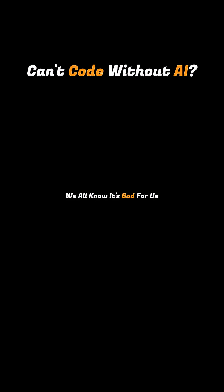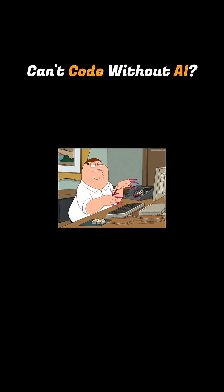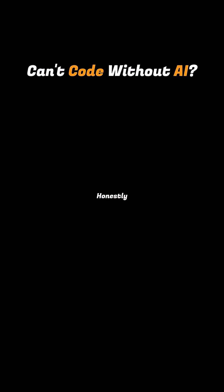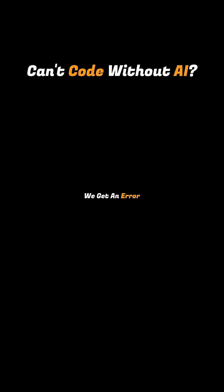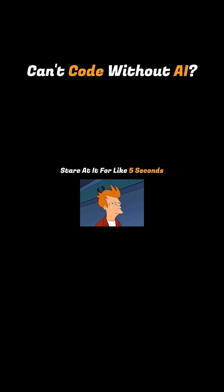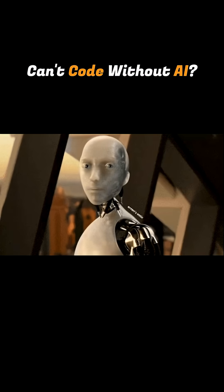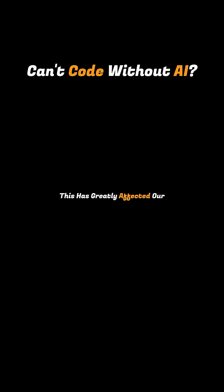We all know it's bad for us and our careers, but the moment we try coding on our own, we find ourselves going back to AI again and again. Honestly, we don't even try to solve things on our own anymore. We get an error, stare at it for like five seconds, and then go to AI for help. This has greatly affected our problem-solving skill.